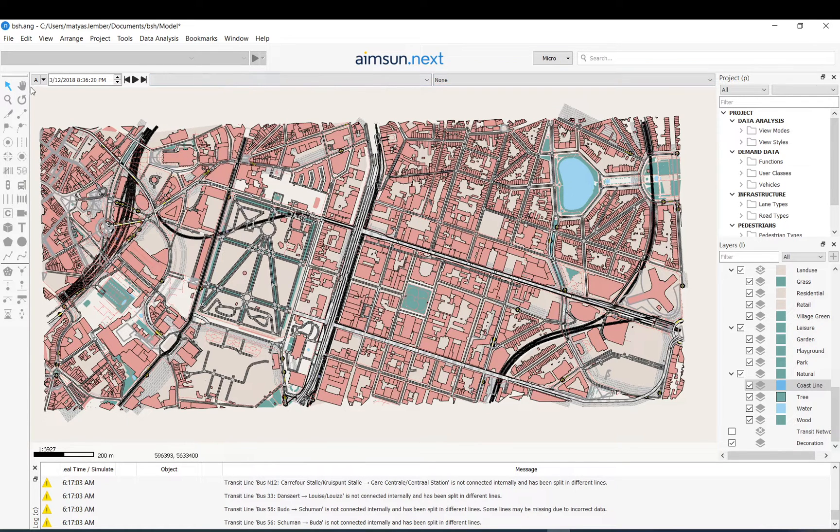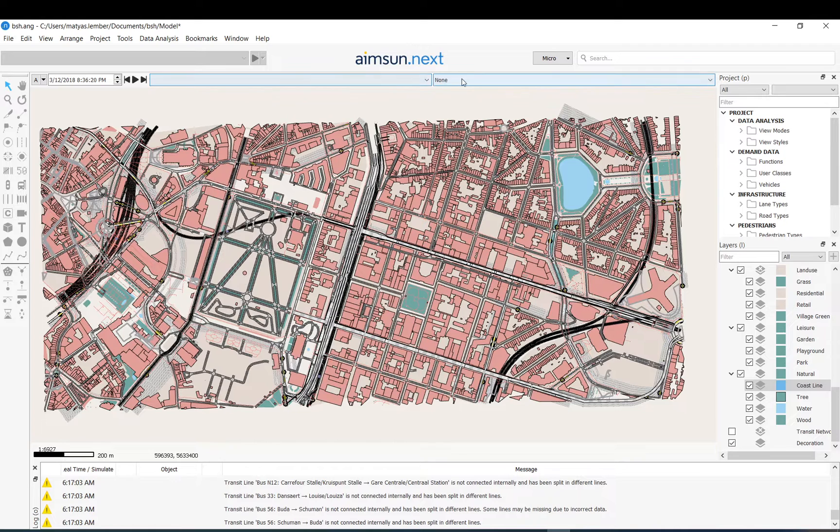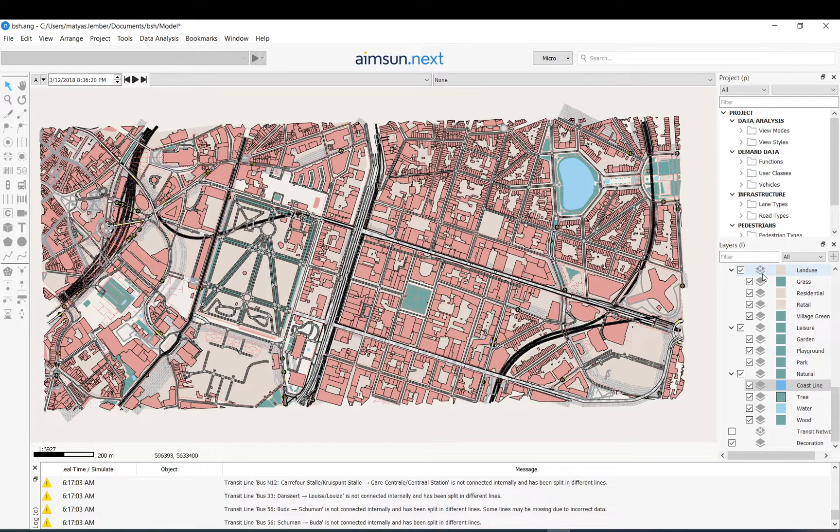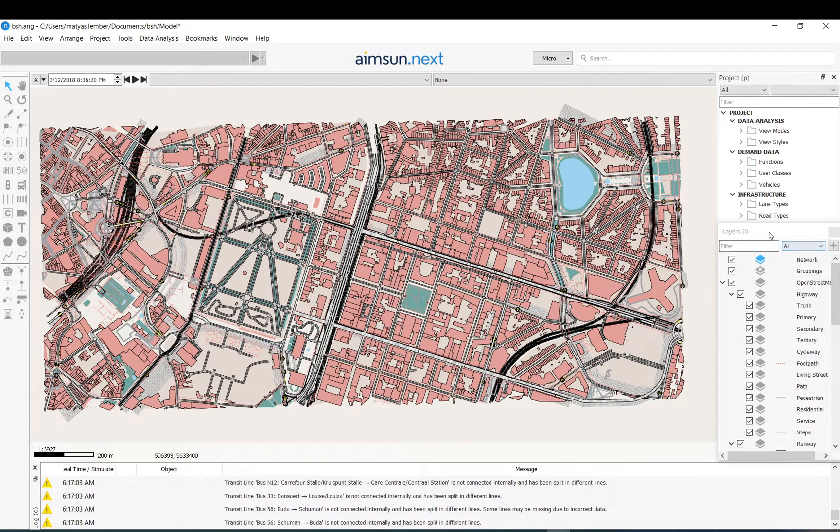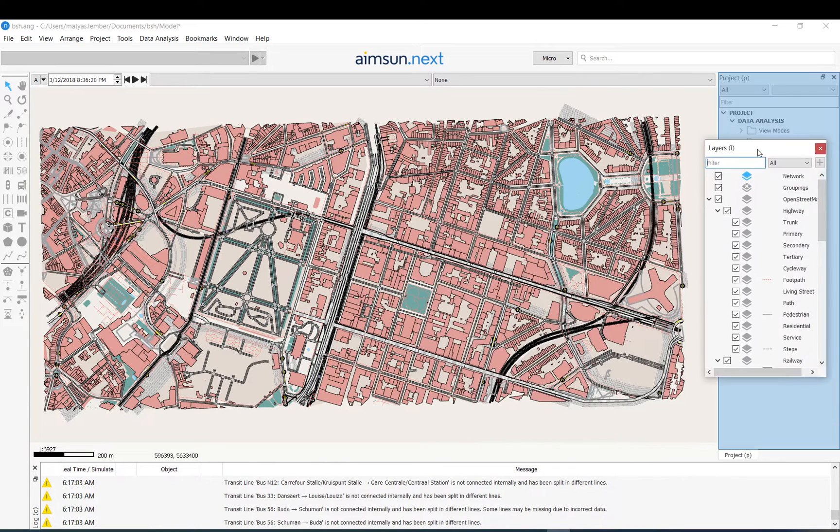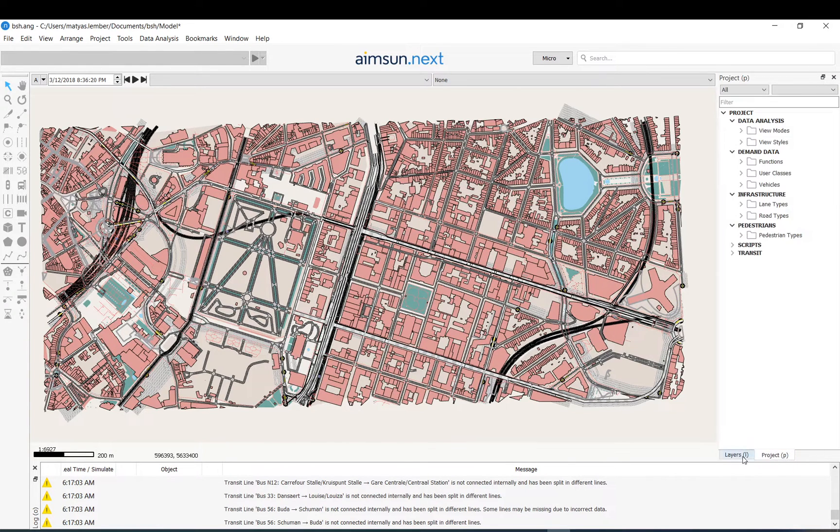Here in the top you have the timer simulation settings. You have viewing settings in these drop downs. And on the right you have basically the structure of your network and your model. So you have a window for project and the window for layers. You can move these along by clicking on that little icon there and you can just put these on each other and then you can just switch between the two.